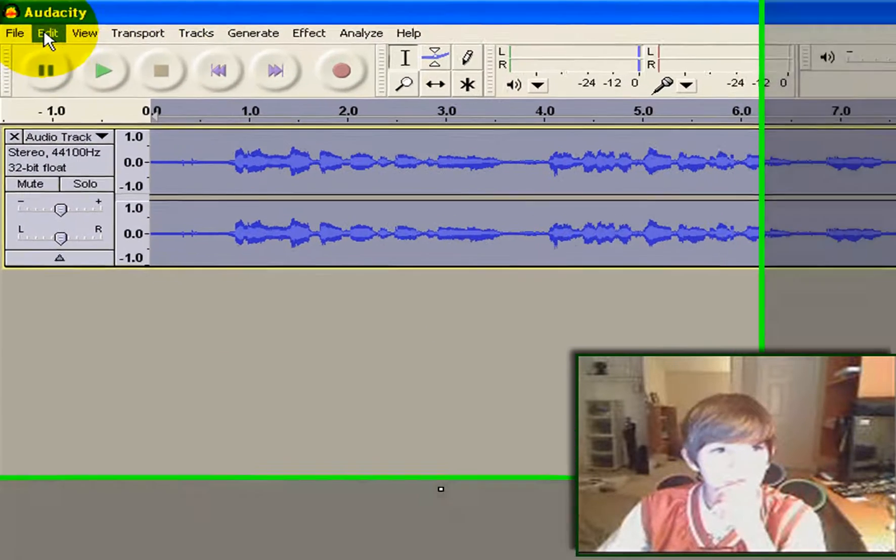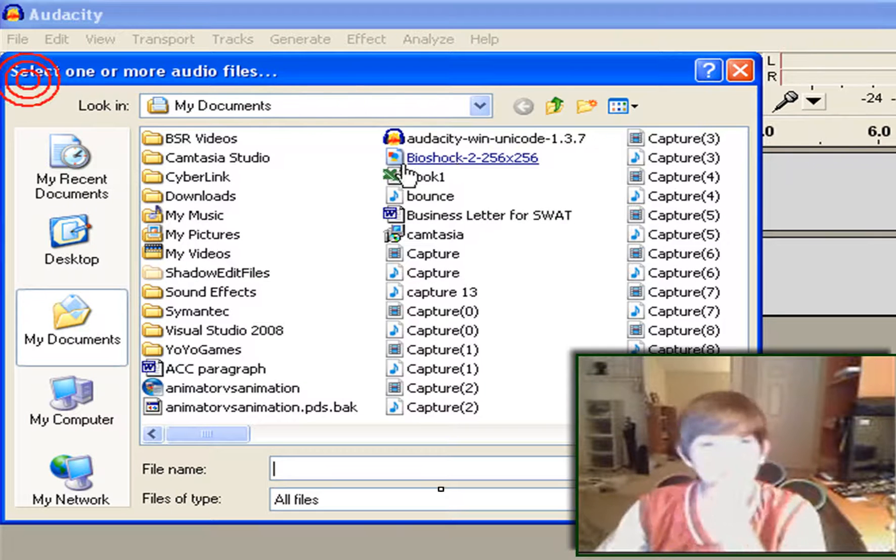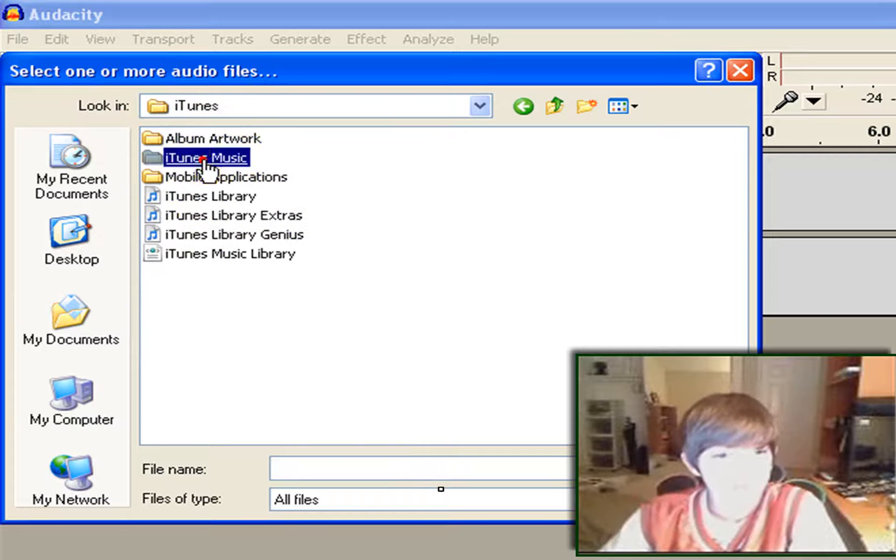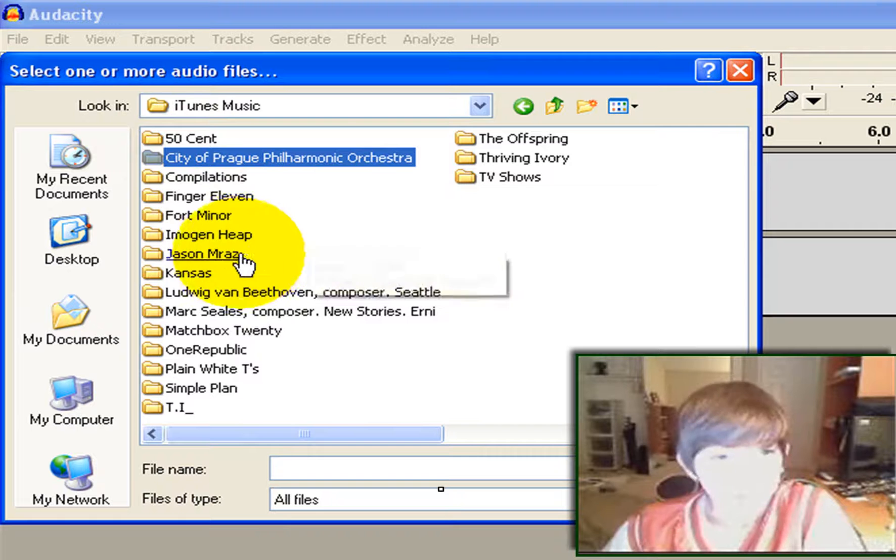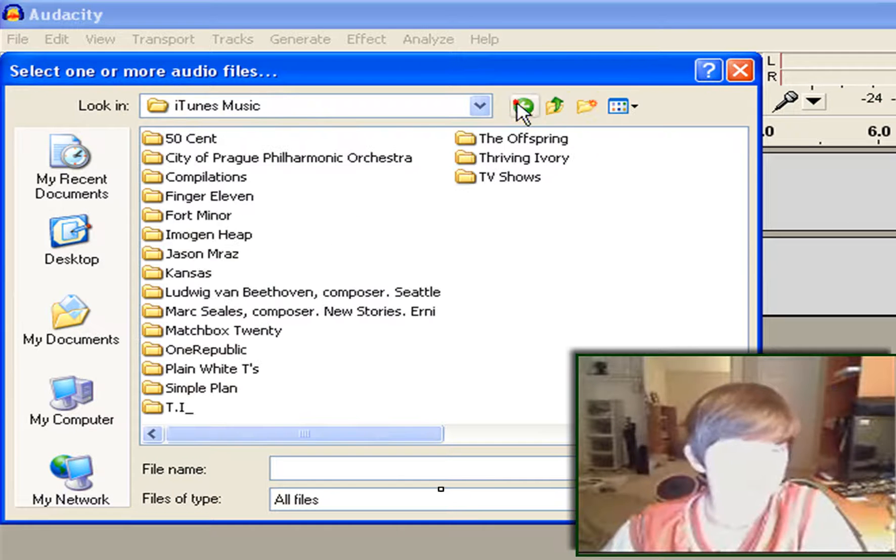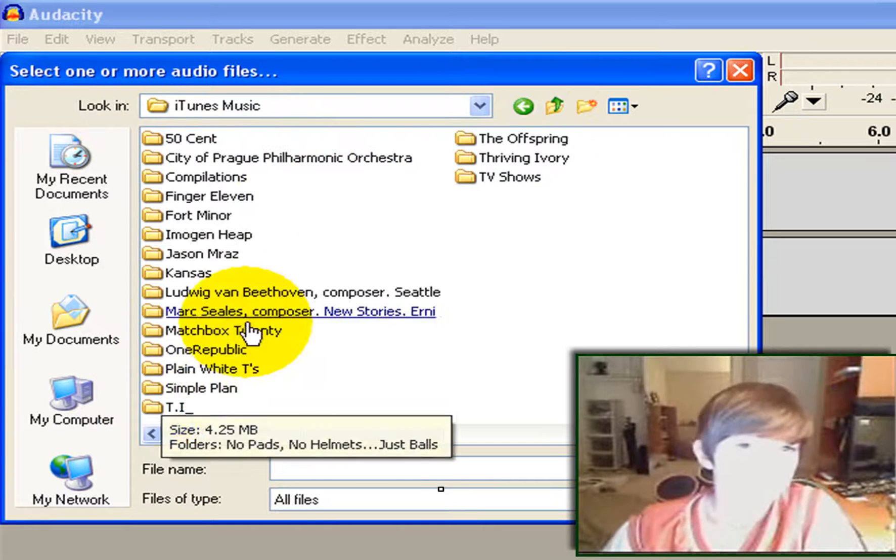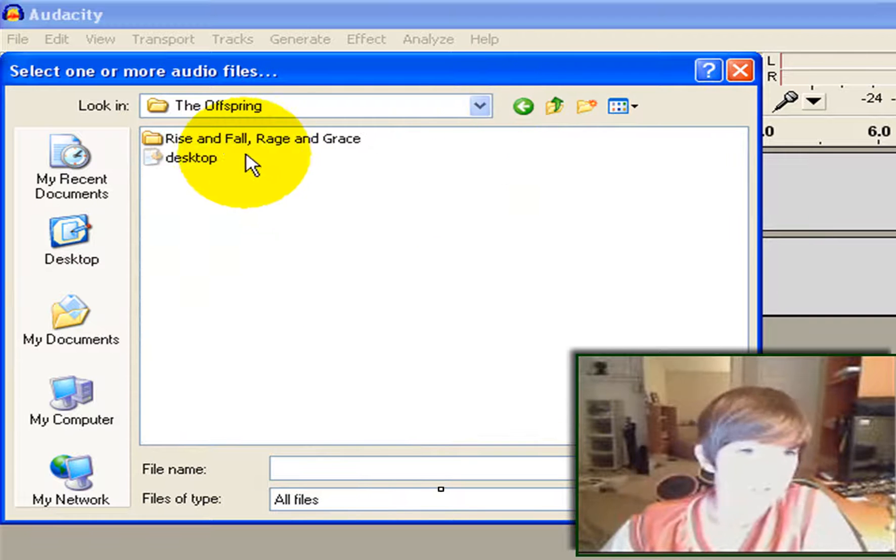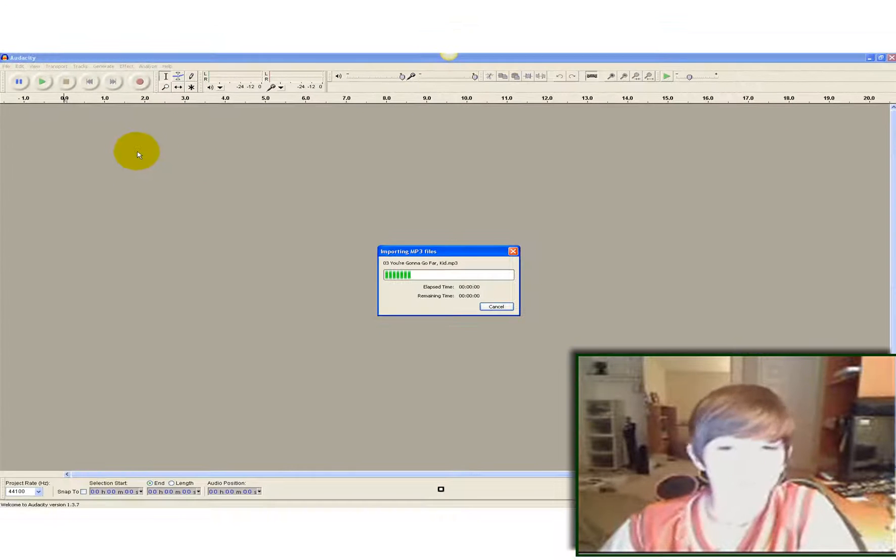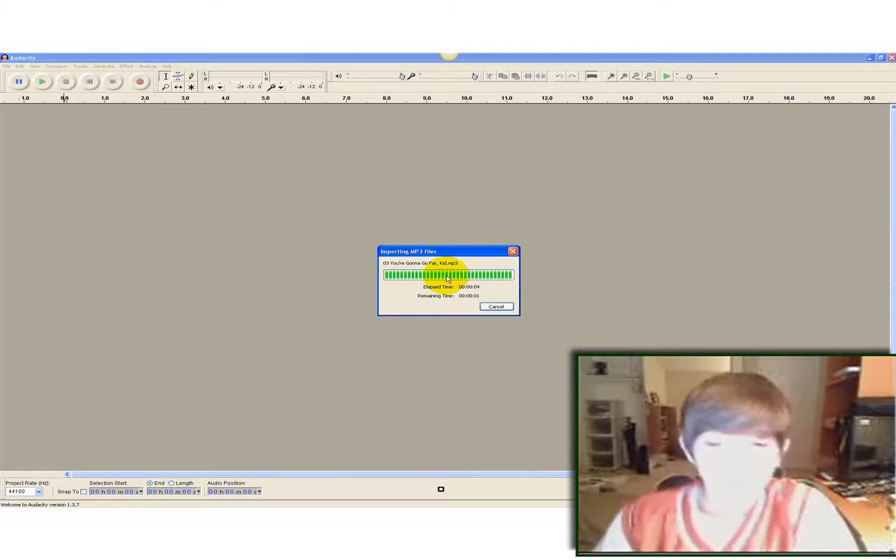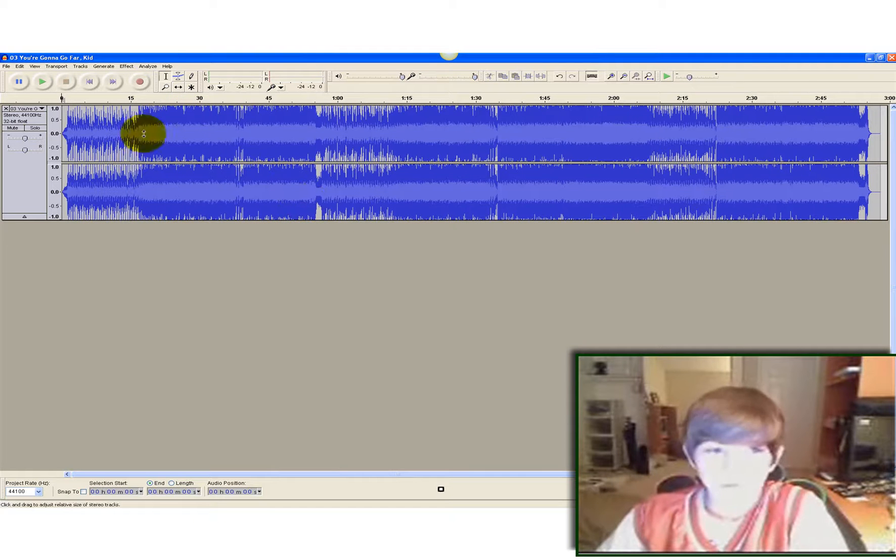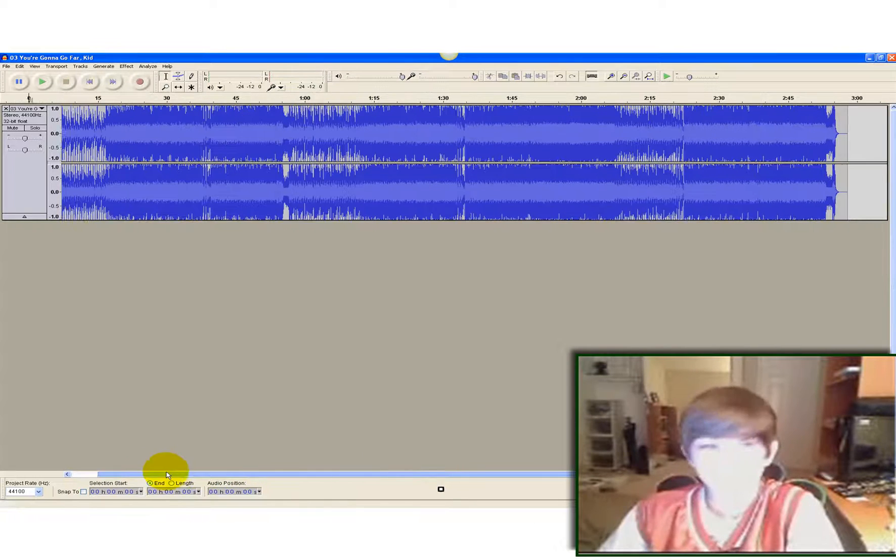So here. I'm just going to hit delete. Open. Let's say, my music. iTunes. iTunes music. Let's say, I wanted, I'm yours by Jason Mraz. Let's say you wanted, you're gonna go far kid by the Offspring. It'll load for a second. Import all of it. And then once it's imported, as you can see, it's a lot of stuff. And it goes on. That's the whole song.